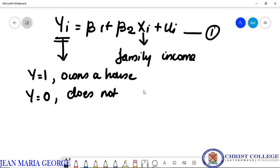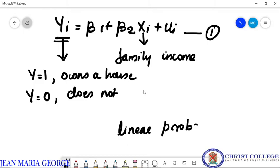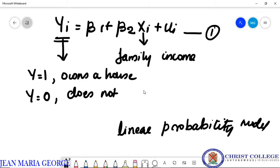Models like this can be called a linear probability model. Typically, this is a linear regression model. This equation is called the linear probability model or LPM.